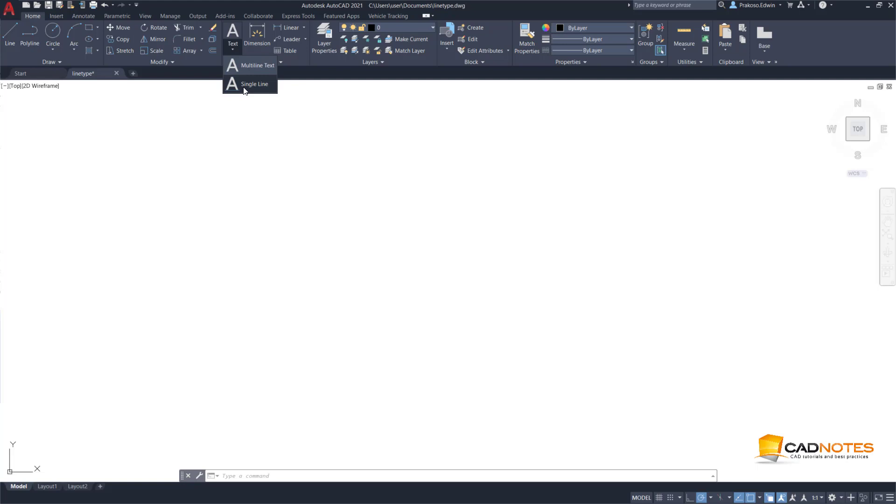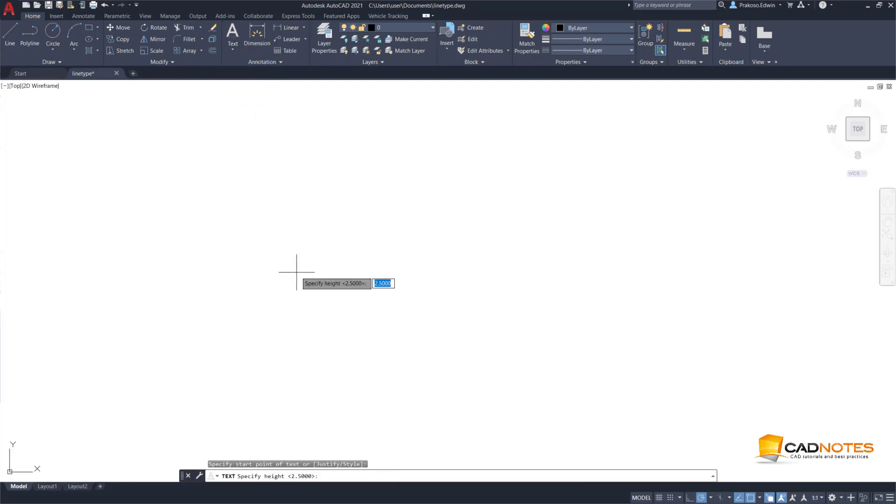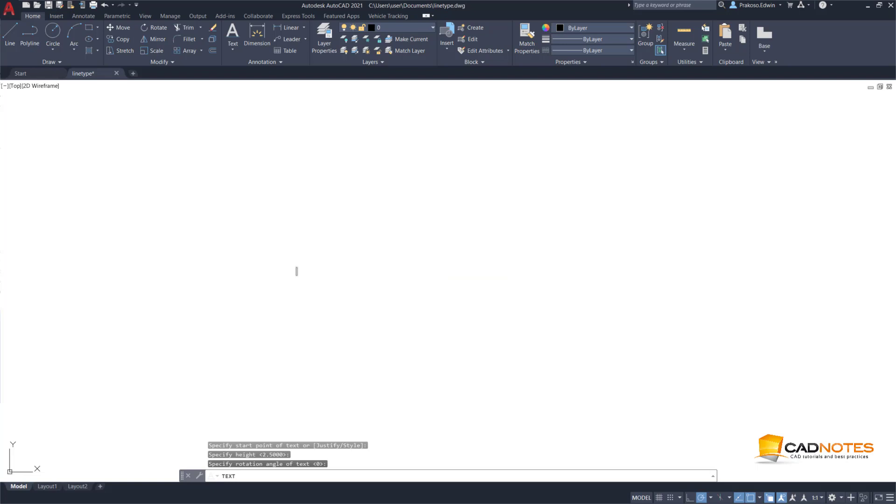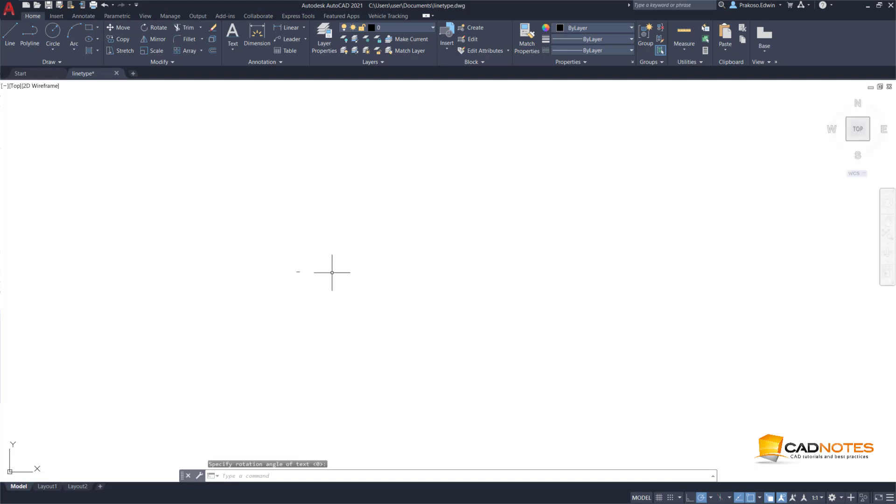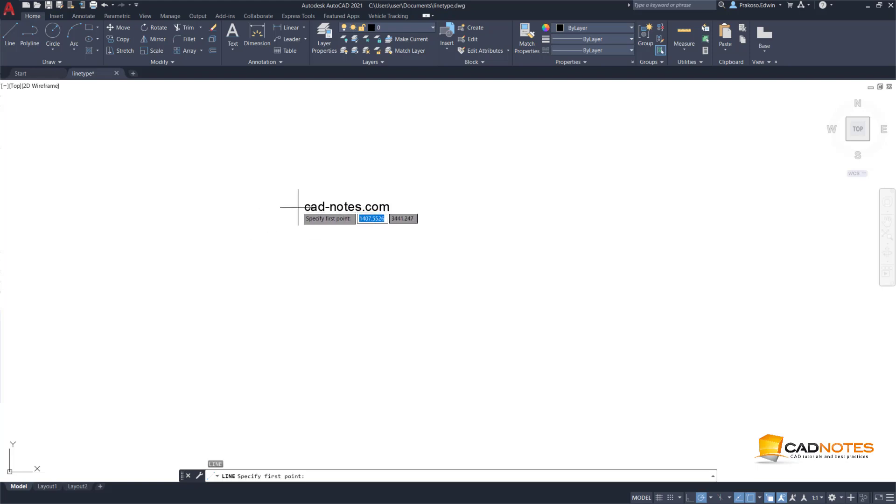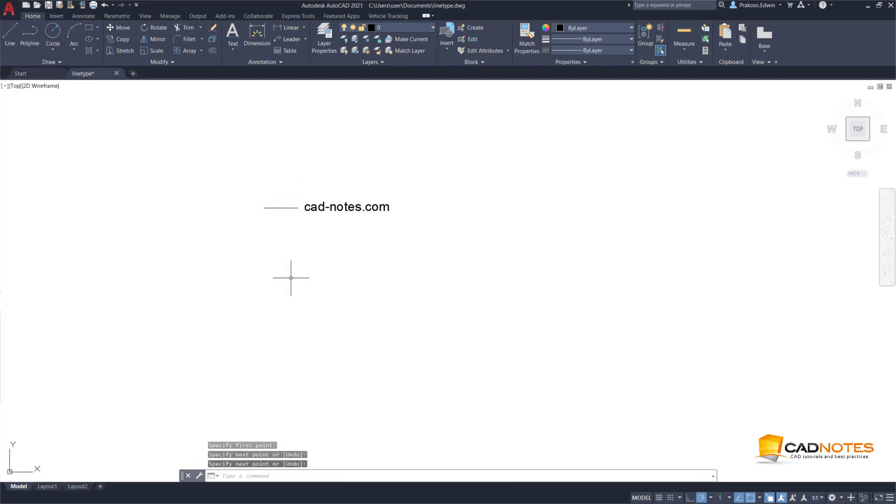Let's say if you want to have a text within your line, a text line type. Let me type catnotes.com. And if I want to add a line here, just add this.